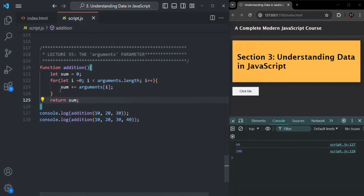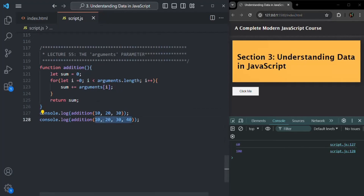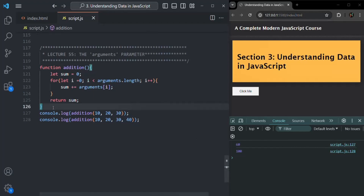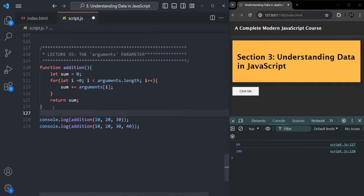We also need to return the value of sum, so let's add return sum. If I save the changes now, for the first call the sum of 10, 20, and 30 is 60, and for the second call the sum of 10, 20, 30, and 40 is 100. So this is one use case where when we want to handle n number of arguments for a given function, we can use this arguments object.